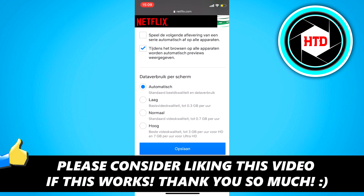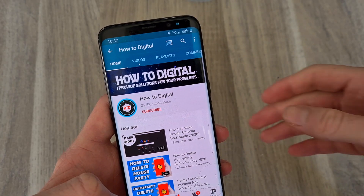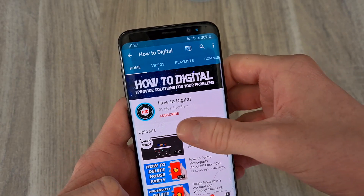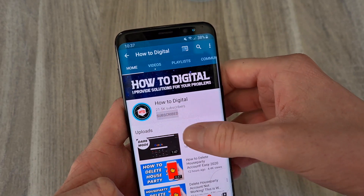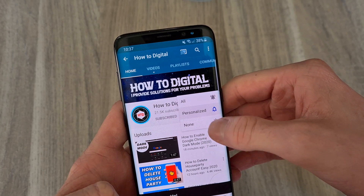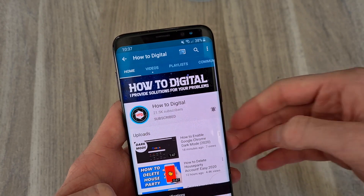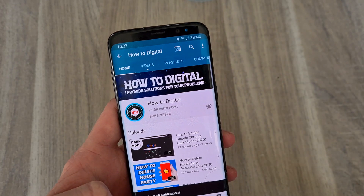If this video helped you out, please leave a like and let me know in the comments if it worked. Please consider subscribing to my channel to help me grow the largest how-to channel on YouTube. I appreciate it. Thanks.